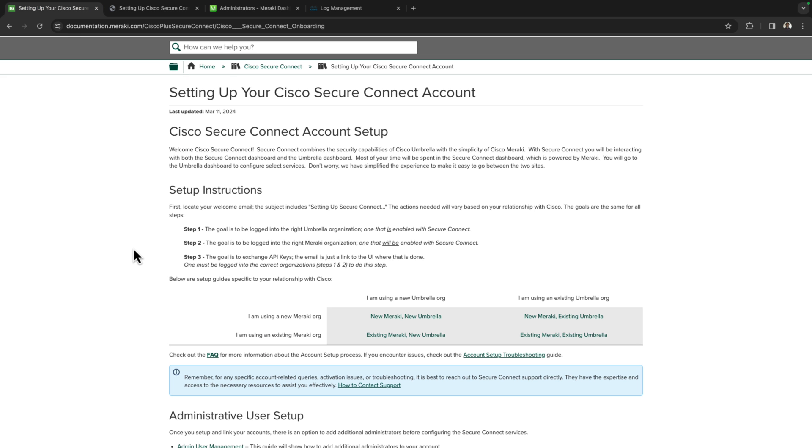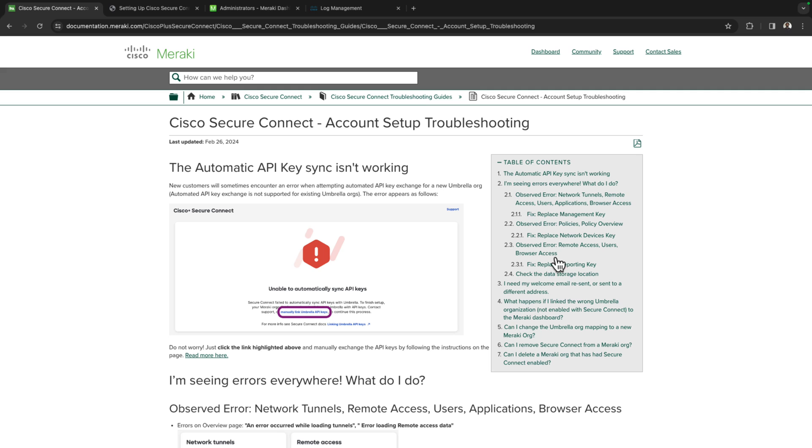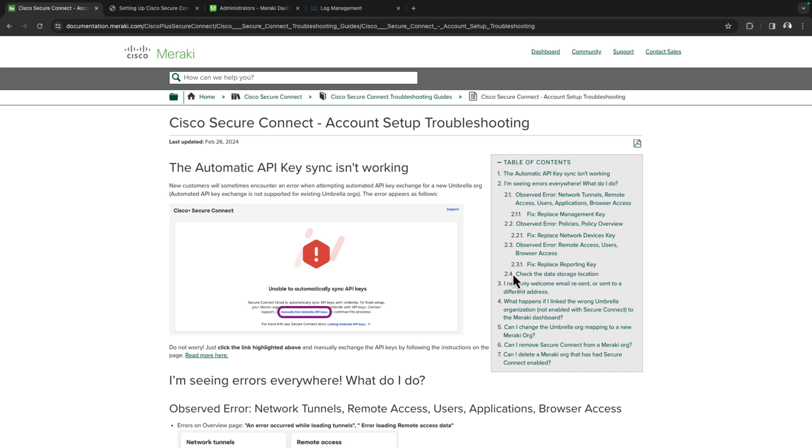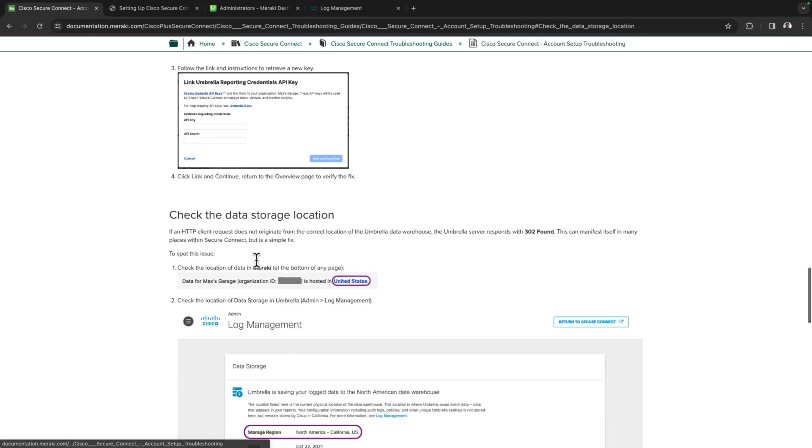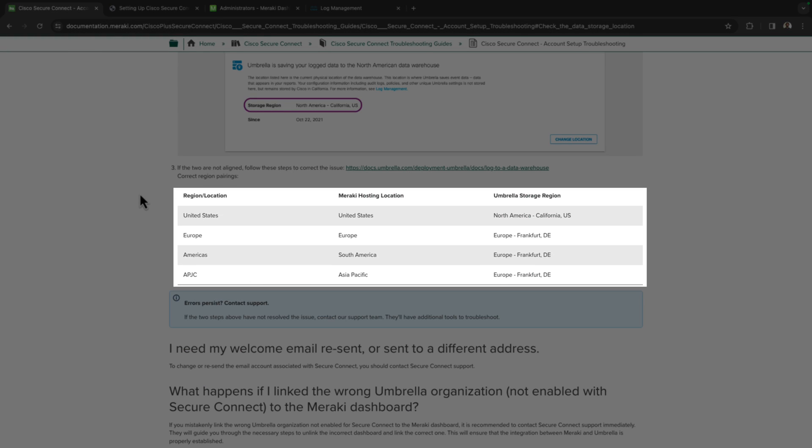For other organizations, you may want to take a quick look at this section over here in the account setup troubleshooting page. Under 2.4, we have check data storage location and this includes a table with the mappings between the Meraki hosting location and umbrella storage region.